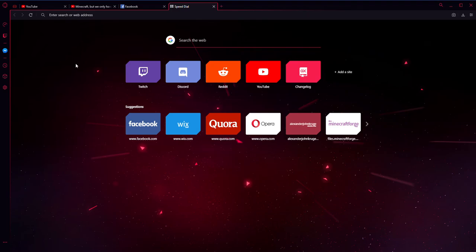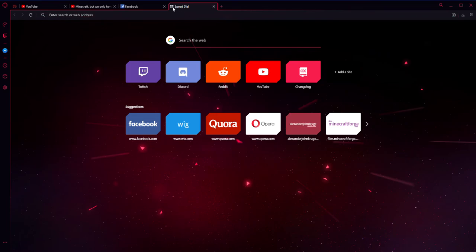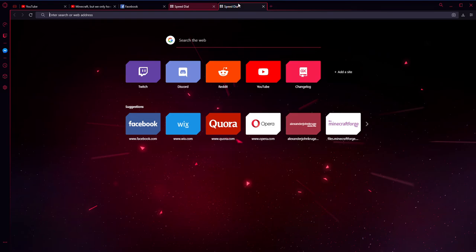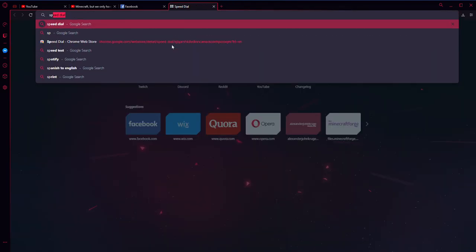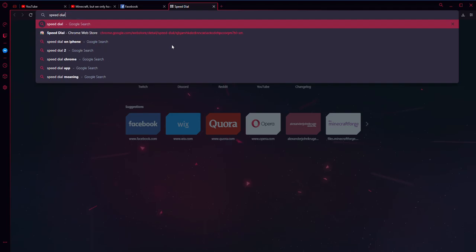And number 1. The name speed dial came from an extension. I'll show you where. Oops. Speed, if you search for speed dial.